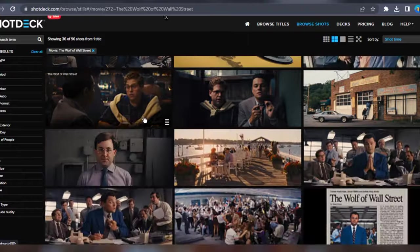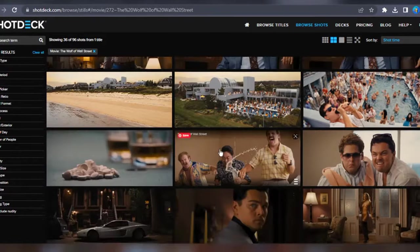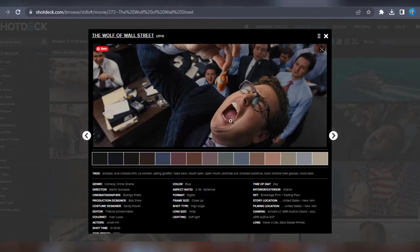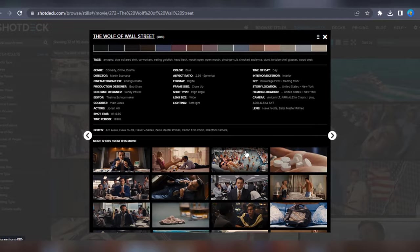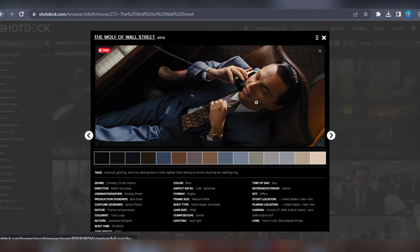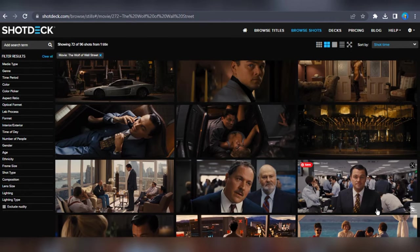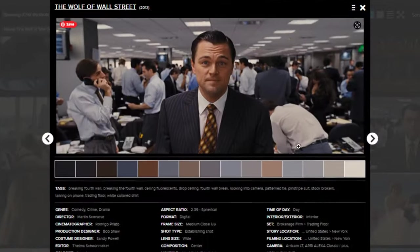Check out this suggested YouTube video to see more free tools and websites where you can get free resources to help you create YouTube video content easier and faster. Thanks for watching.